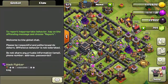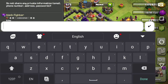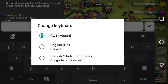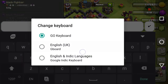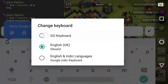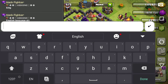Let's go to the global chat. You can do this even in your clan chat. Just type there. This is the English keyboard, as you can see. In the right top corner there is a button — you can switch between your Google keyboard and Go Keyboard. This is your Google keyboard, and now you can switch back to your Go Keyboard.